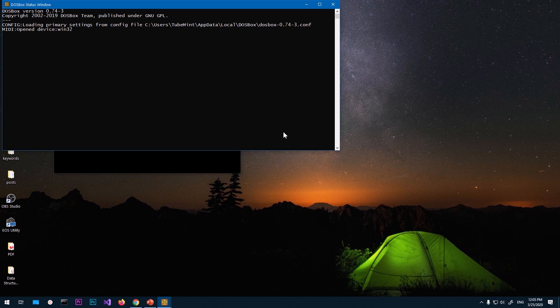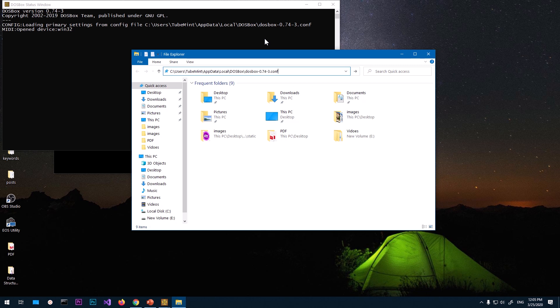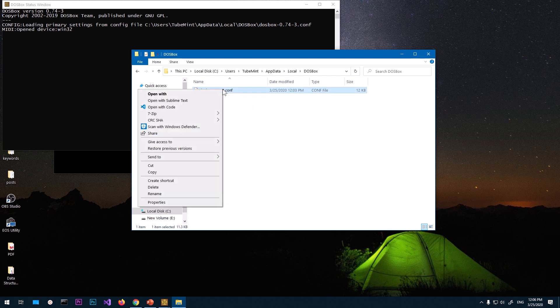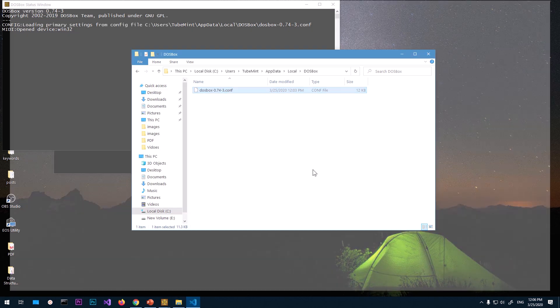Now once again you will have to open the Windows Explorer. Go ahead and press the Windows key and letter E on the keyboard and paste that location here. In this I'm going to just go to this specific DOSBox and you will see this file .conf. Go ahead and open it in your preferred editor or just with Notepad.